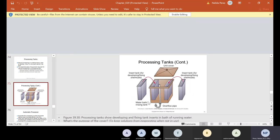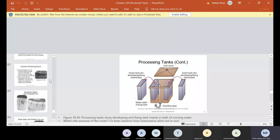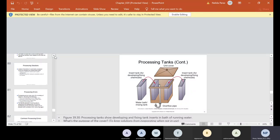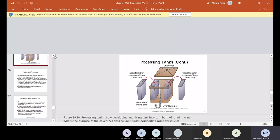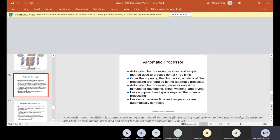The good news with the automatic processor is that if you press start and didn't put down the lid, it beeps at you. If films come out stuck together, that means you put two in one slot or didn't push it down all the way. Dropping films is another operator error — we just have to get better. Automatic film processing requires only four to six minutes for developing, fixing, washing, and drying. Less equipment and space is required than manual processing, and less error because time and temperature are automatically controlled.